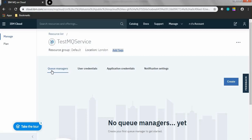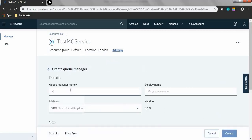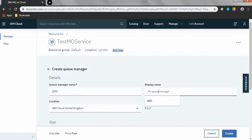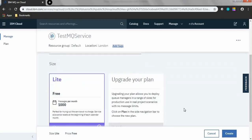The created test MQ servers page will be displayed. To create queue managers, click the Queue Managers tab and click Create. Name your queue manager — I'm naming it as QM1, with the display name also as QM1. Then click Create.